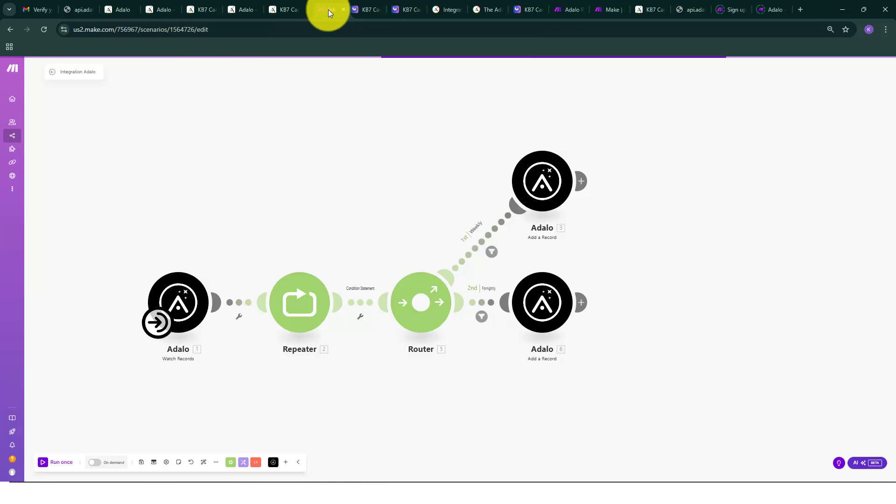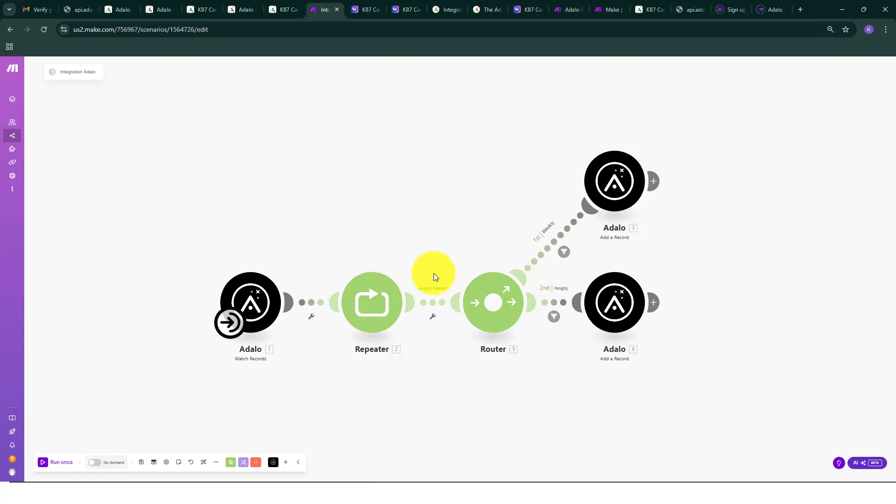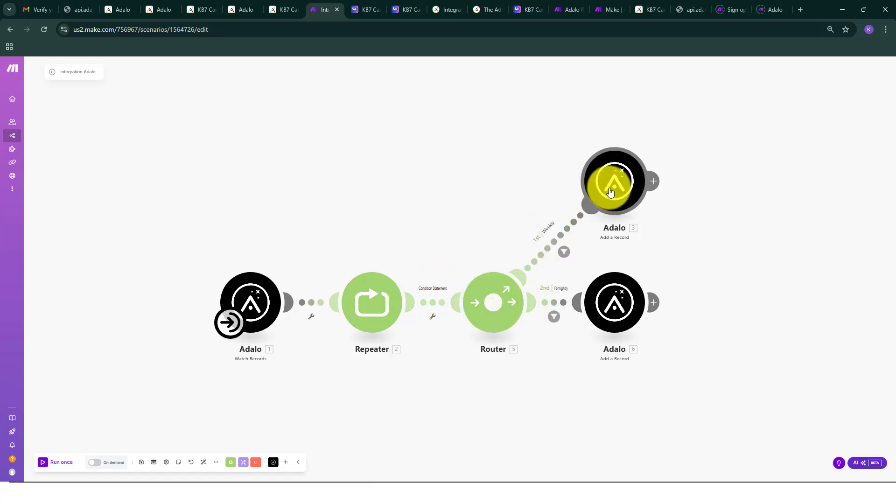Now don't get me wrong, I was able to figure this out by the help of a third-party application called Make.com. I set up this scenario here which basically watches the records of Adalo, and then sets up a condition statement. If it is weekly then it will generate weekly, it will multiply every seven days.